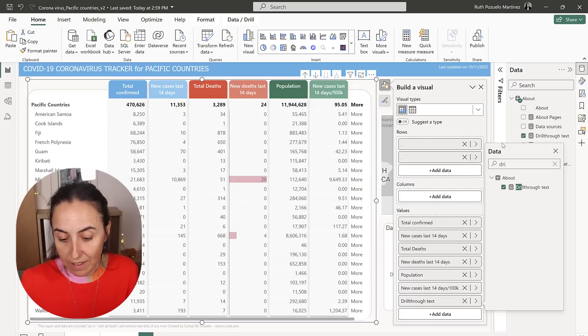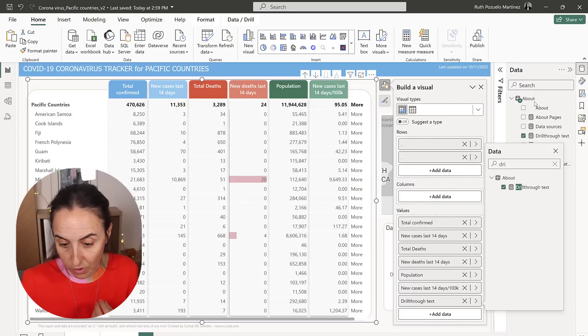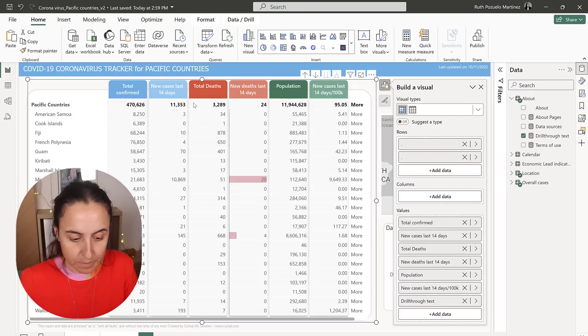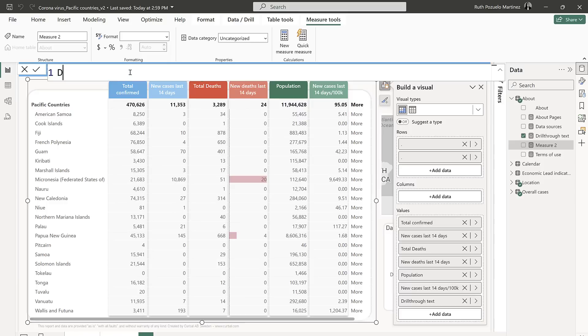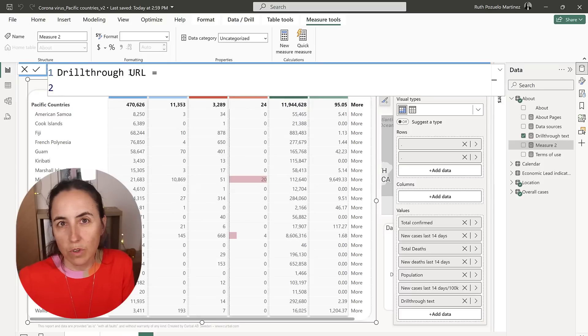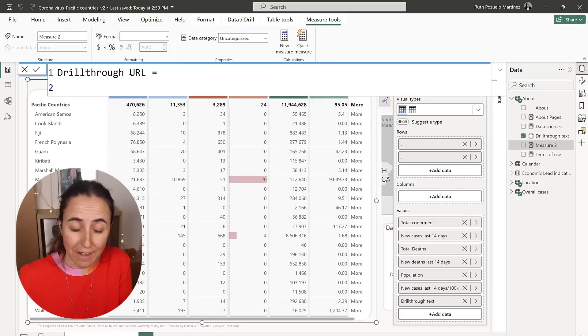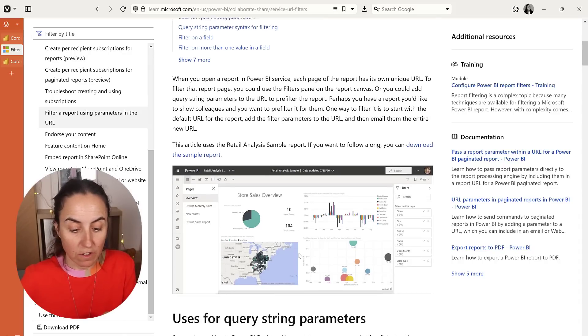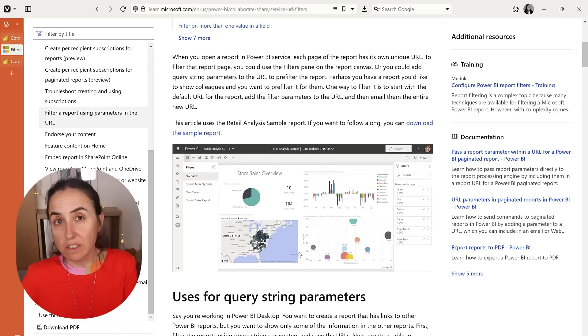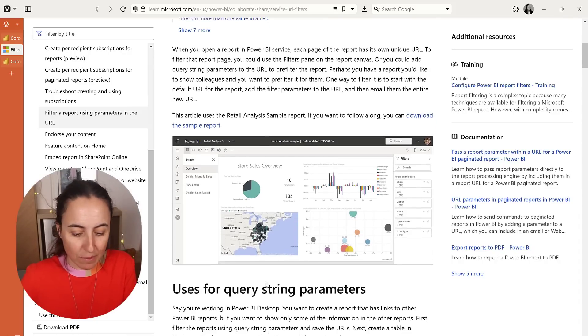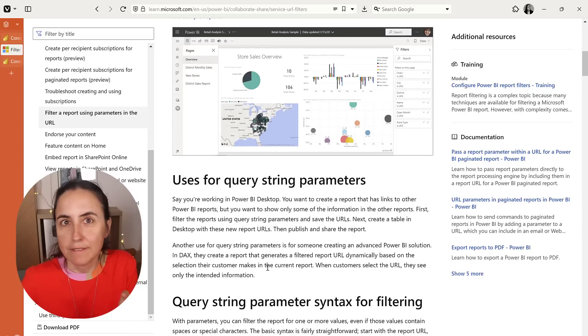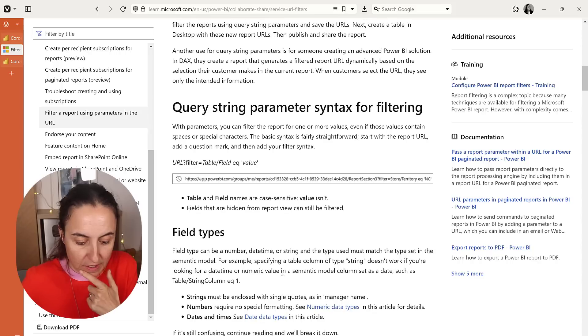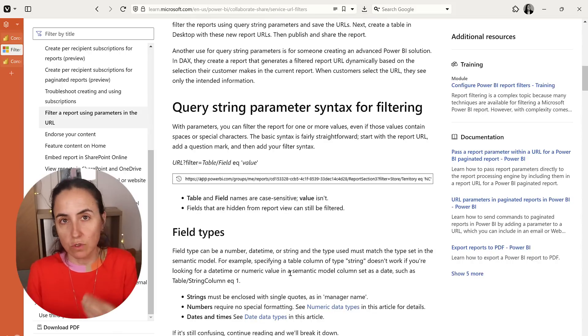First, we're going to create the link itself. So we're going to create a new measure. We're going to call it drillthroughurl. You can call it anything that you like. So to create the URL, there is a very good article on the Learn platform. I'll post the link down below, of course, that shows you how to do it.